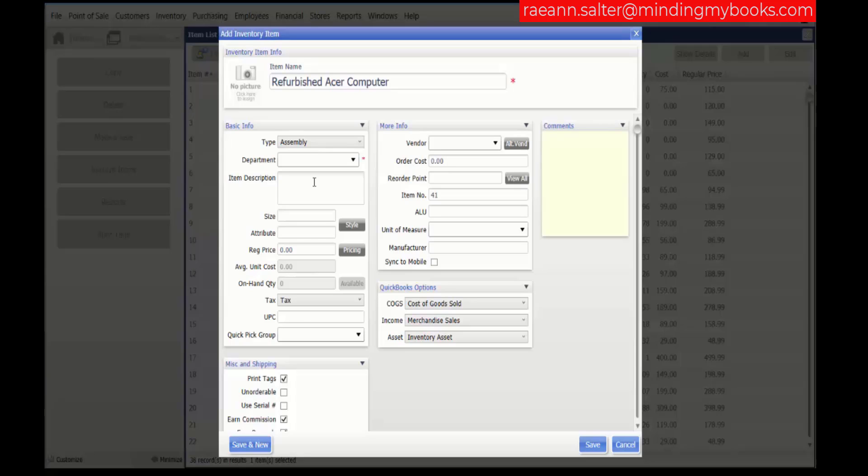and report the sale of the assembled items. You can enter a size if you want to, the attribute. You can enter a price. We will enter $500.